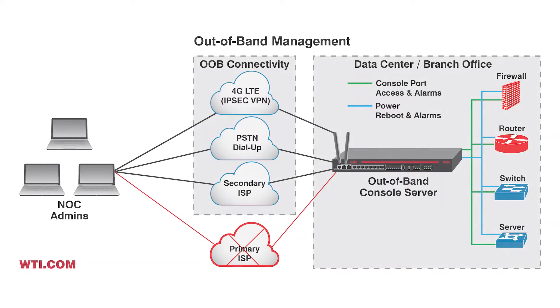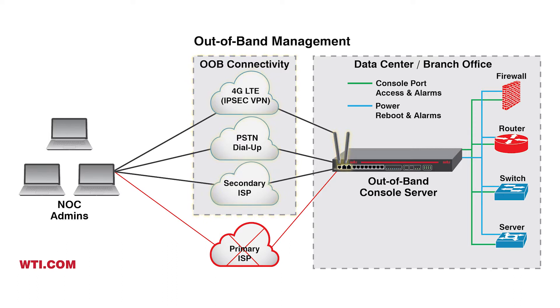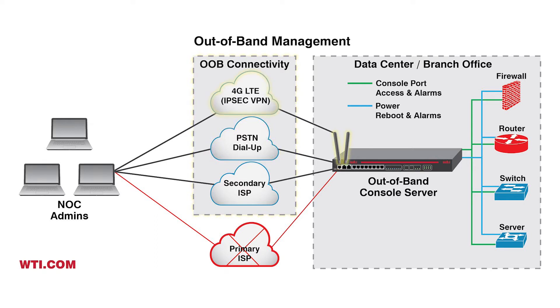WTI console servers and PDUs come with multiple out-of-band connectivity options such as dual Ethernet for a secondary network or ISP, internal PSTN dial-up, or internal 4G cellular for private LTE networks.